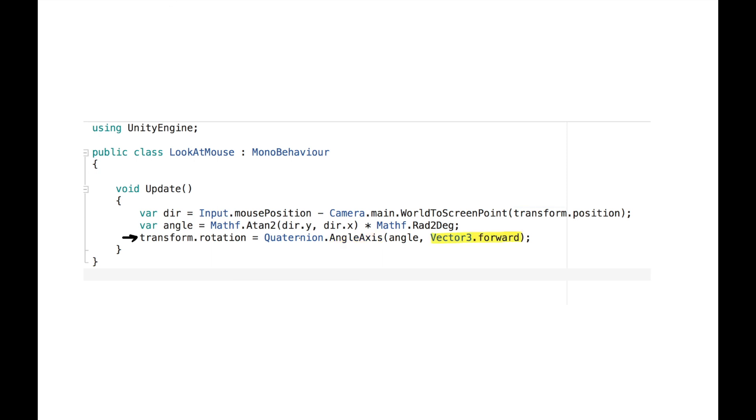Vector3.forward here indicates that I am rotating on the z-axis, since I'll use this script in a top-down 2D game.